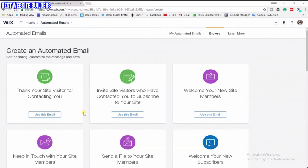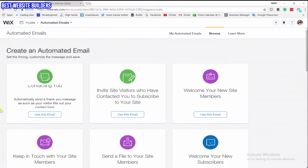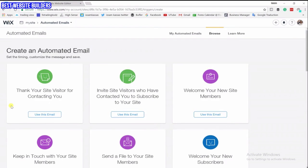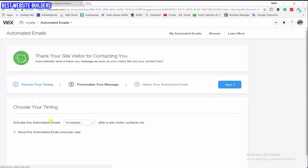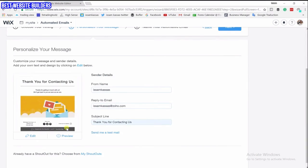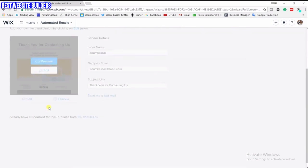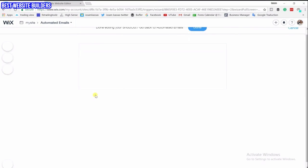There are basically three things that you want to do. This first one is a 'Thank you' for a site visitor contacting you — so if somebody contacts you, they will get an email immediately. You click on 'Immediately', and check this option if you want to send this automatic email once per user — this is very important. Then you click on Next.